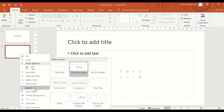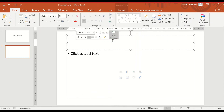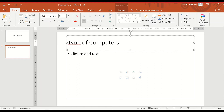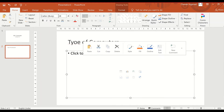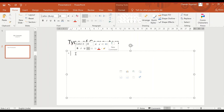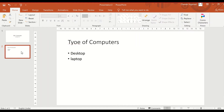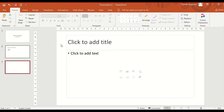This layout is the 'Title and Content' layout. Here you can write your title, for example 'Types of Computers', and then write down different types of computers — desktop, laptop, etc. When you press Enter it will bring you another similar slide.